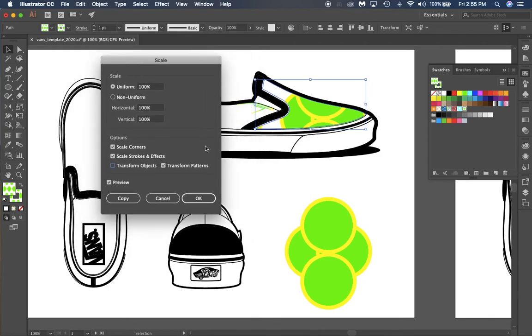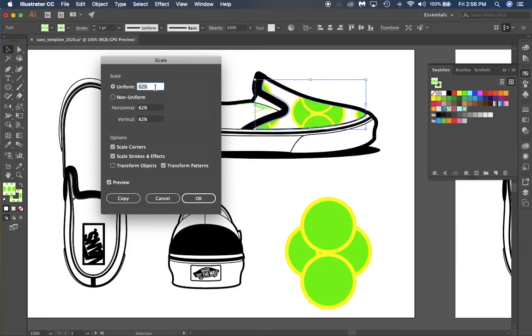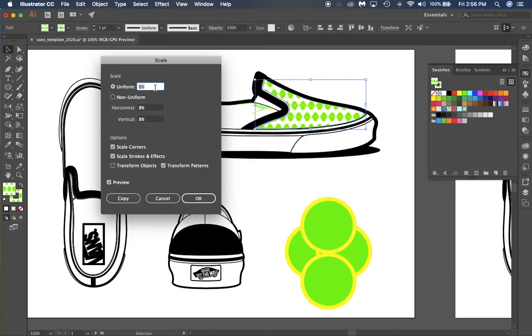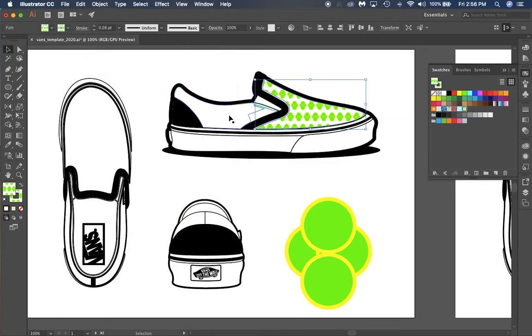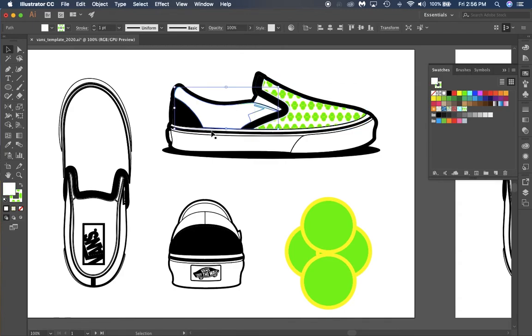What I want to do is make sure this pattern gets scaled back so we can see it a little better. I'm going to scale this pattern way back down to 8%, so it's very small. I'm going to click OK.